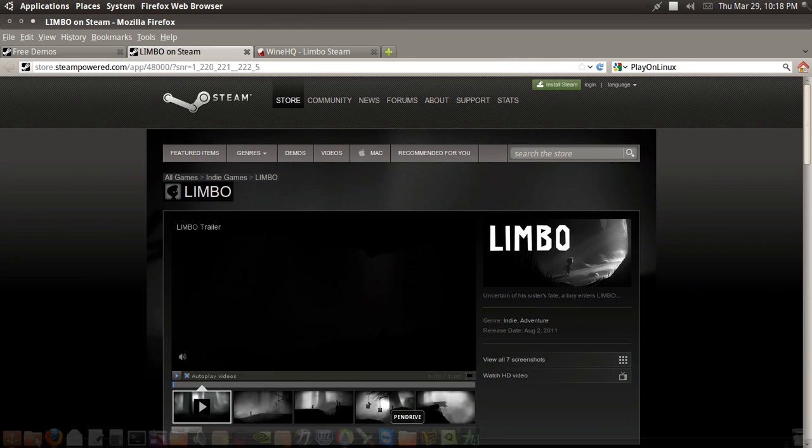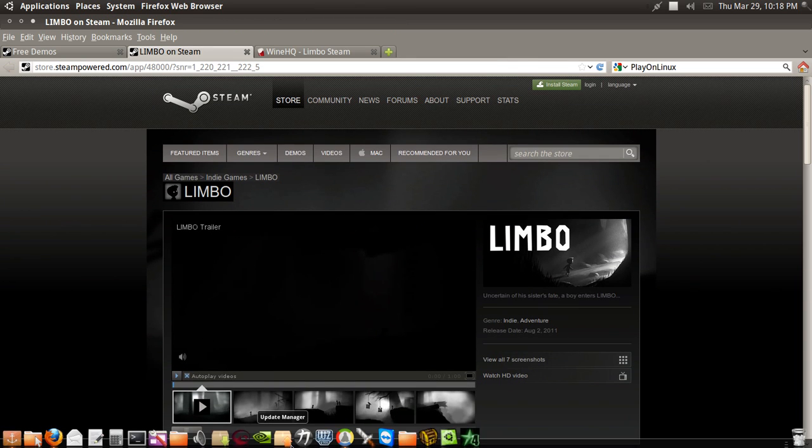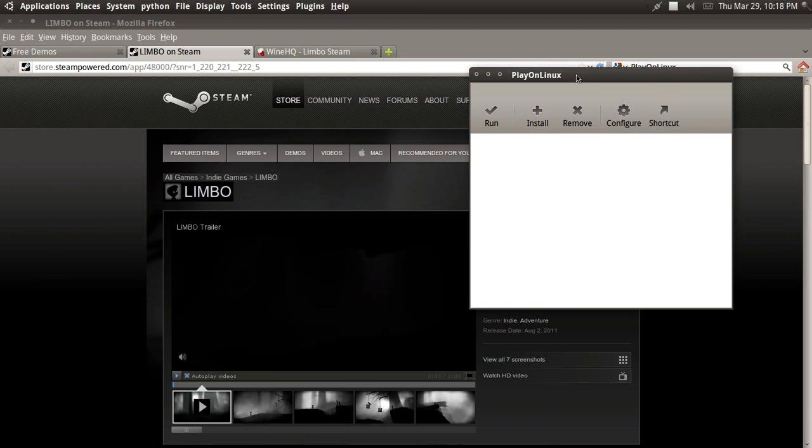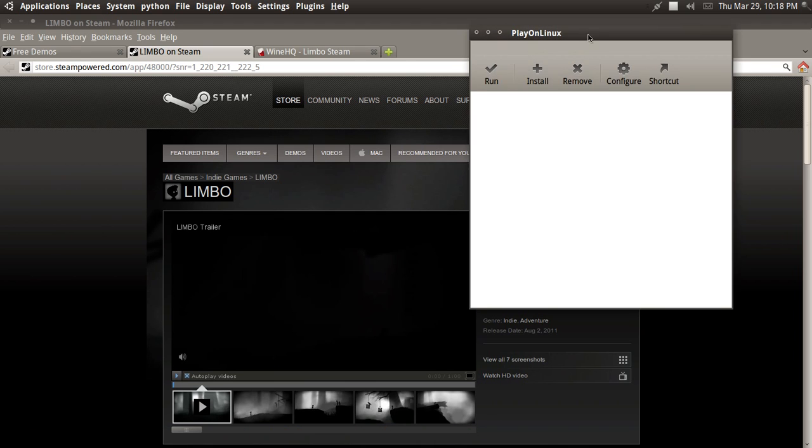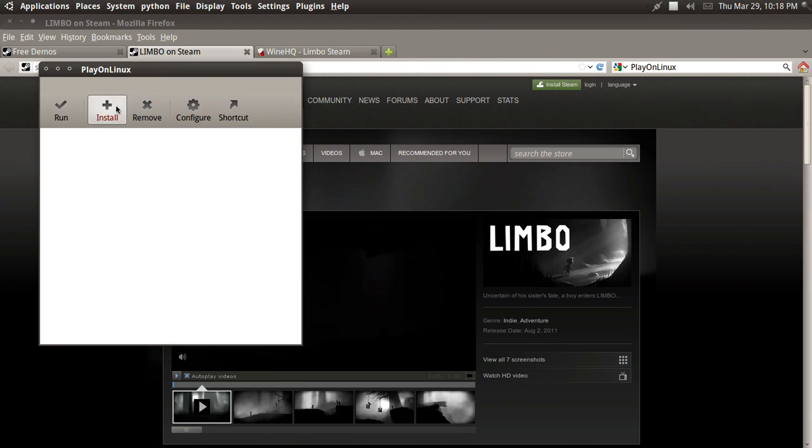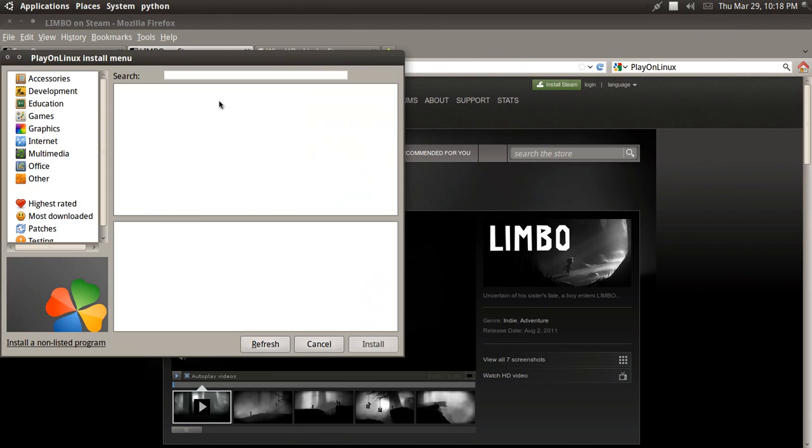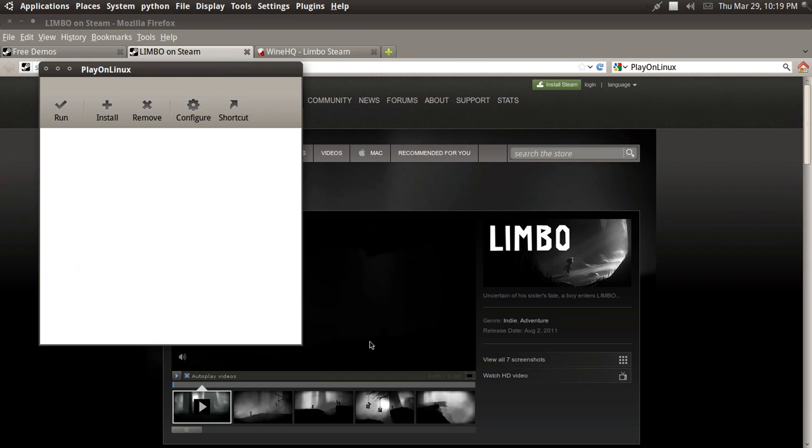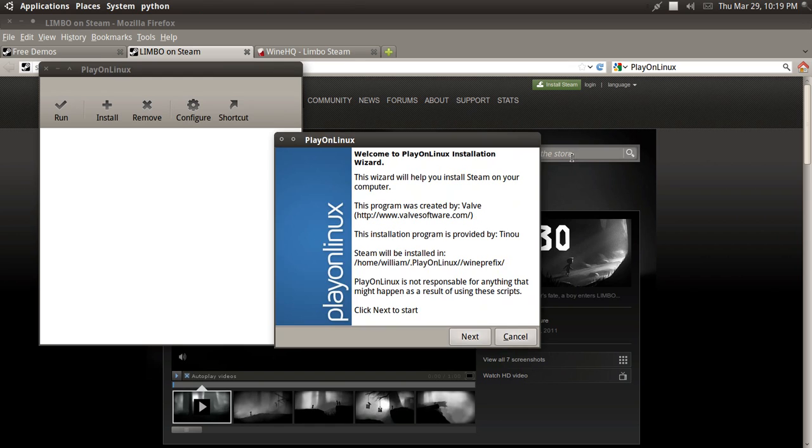Okay, I'll be using PlayOnLinux to do this. So open up PlayOnLinux. Go to Install, type in Steam, and click Install. Next.